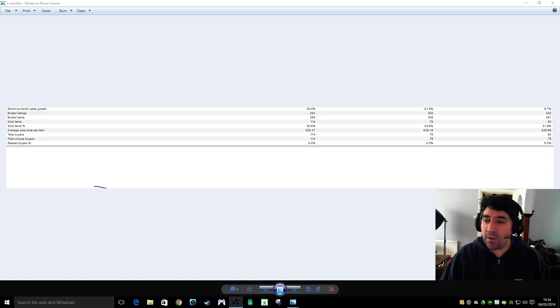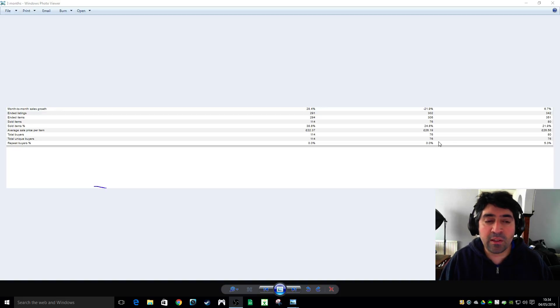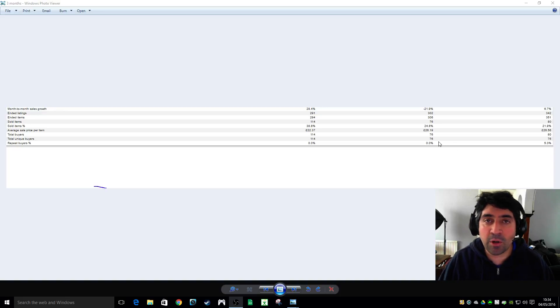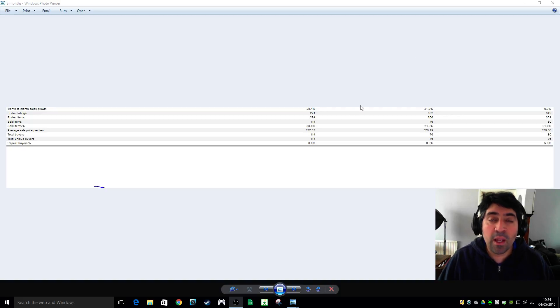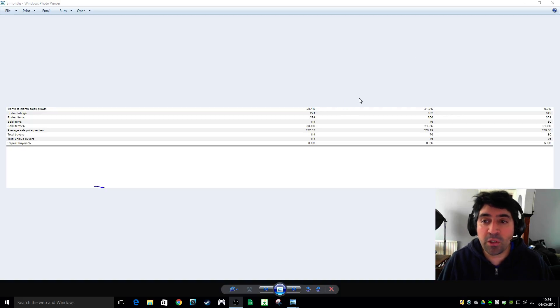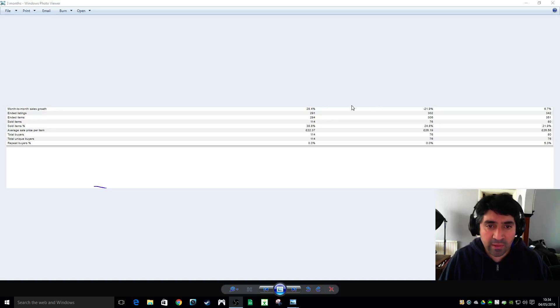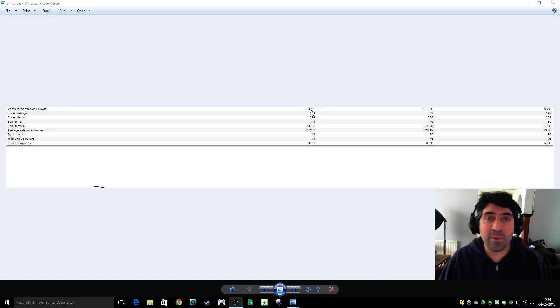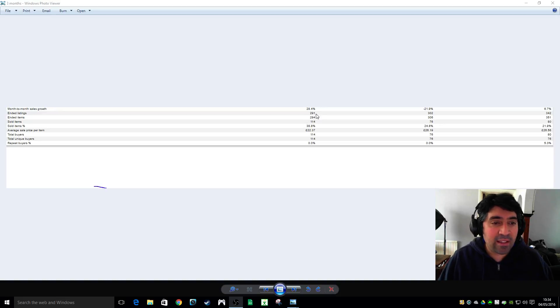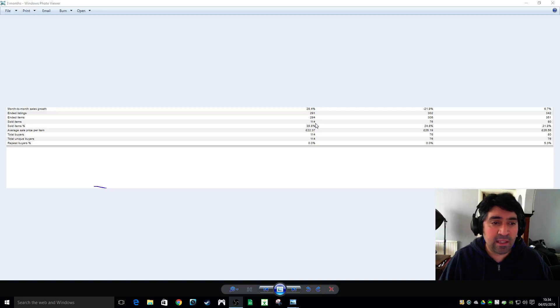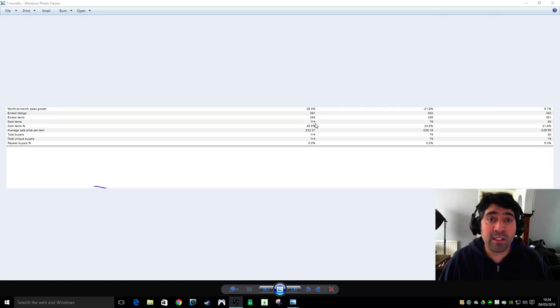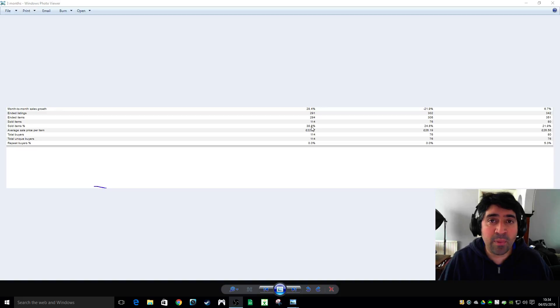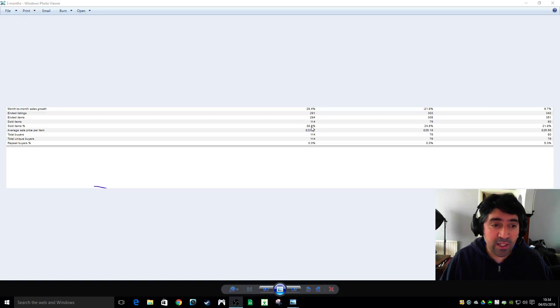What I've got here is a little snip I've taken from my Selling Manager Pro and it shows you January, February and March's figures. So it tells you that I had a really decent January. I was 28% up on what I did in December, which is really weird. You can see that I had 291 ended listings and I sold 114 items, so I actually sold 38% of my inventory and my average selling price was 22 pounds an item, so pretty happy with that.